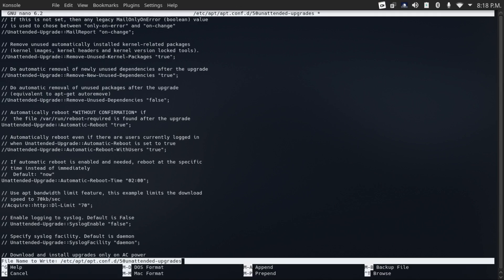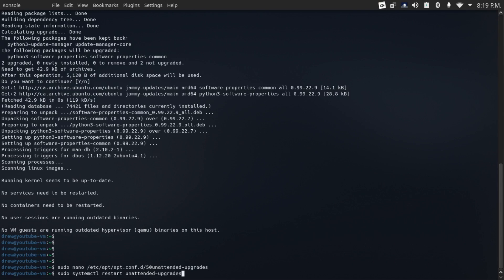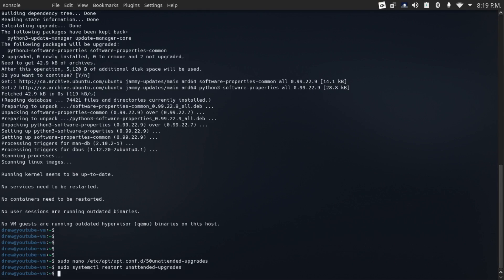But then we can save and close this file, and then do a sudo systemctl restart unattended upgrades to restart the unattended upgrade service to make sure that our changes are actually applied.